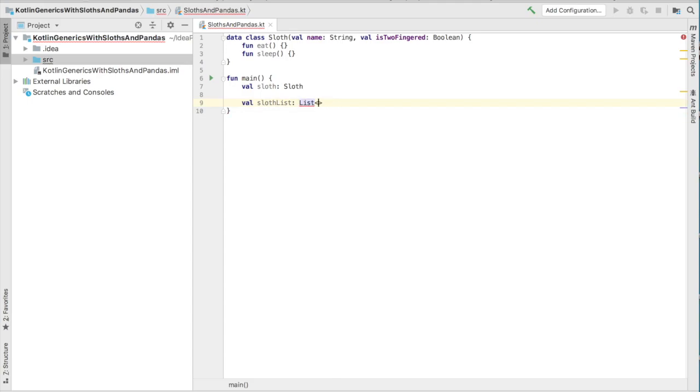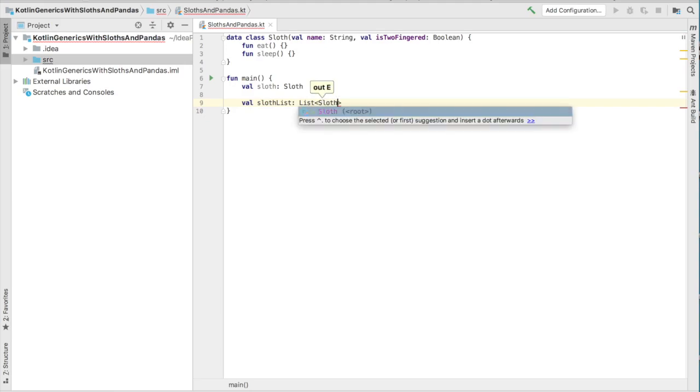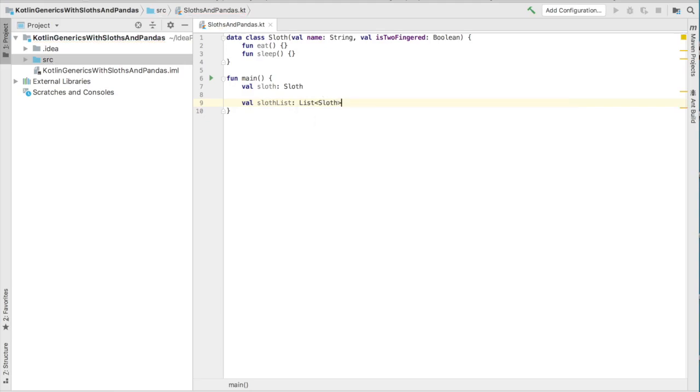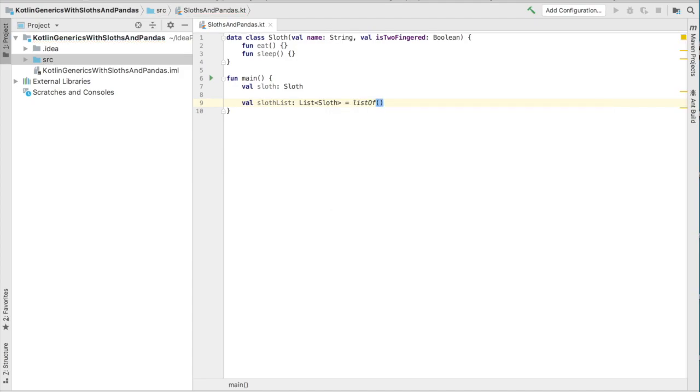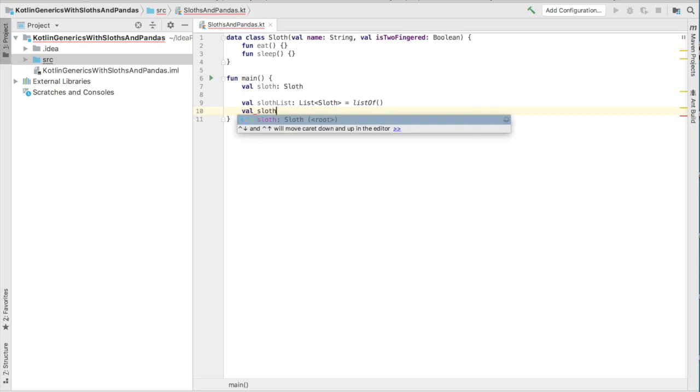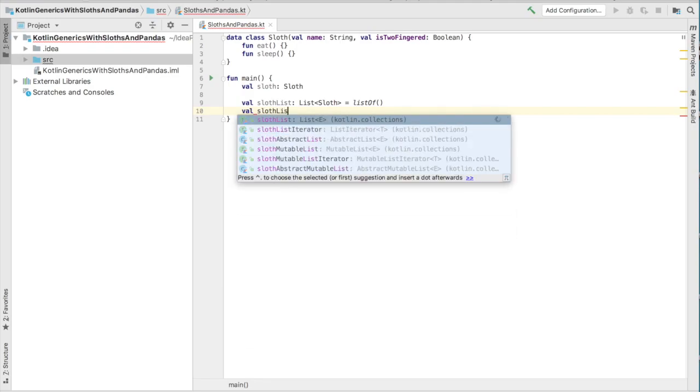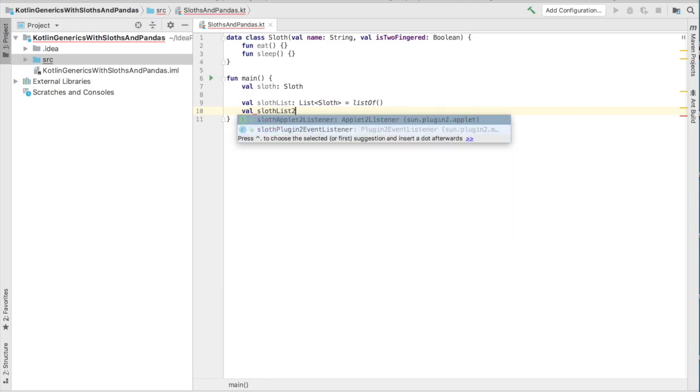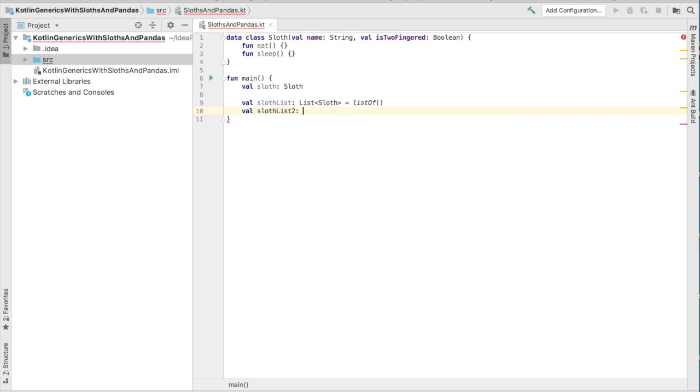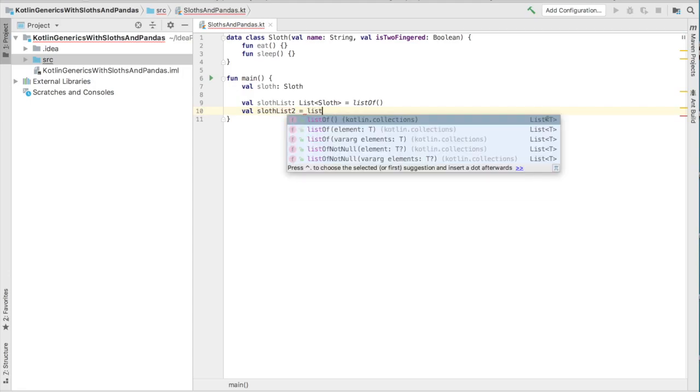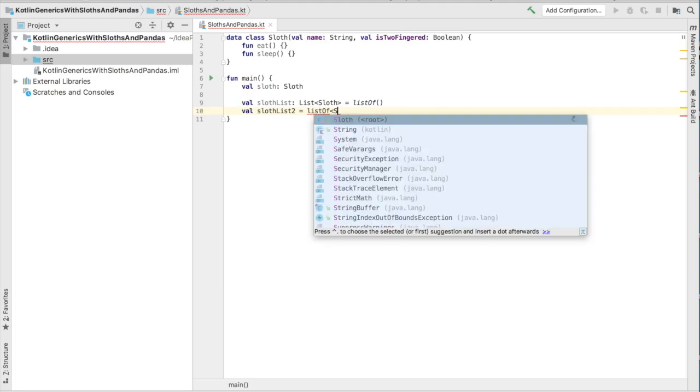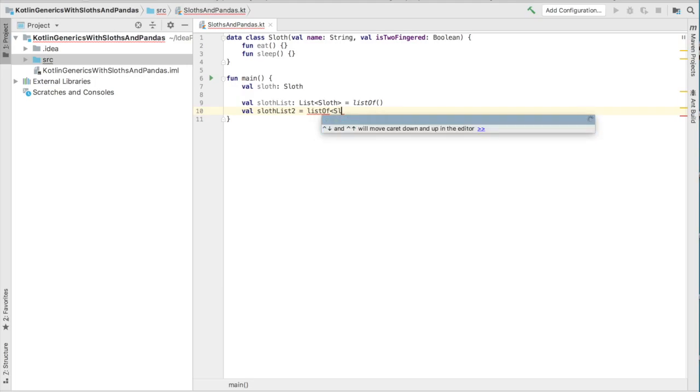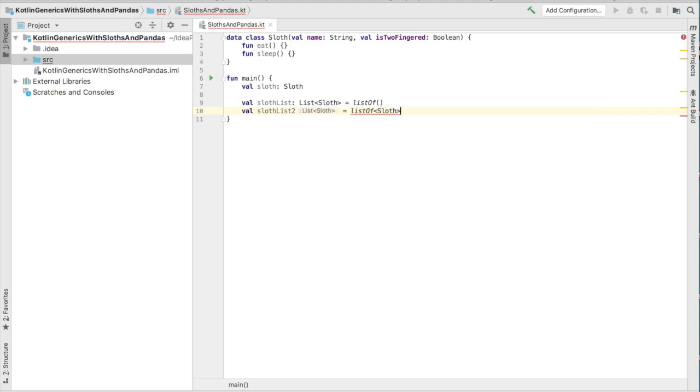There are actually two ways that you can do this in Kotlin. One way is that you can call the list of and initialize that empty list of, and then to the right of the sloth list you'll just initialize the type there. The other way that you can do it is not initializing the type to the left of the value and the colon, but rather using the list of and then indicating the generic type that you're trying to use in your list of.